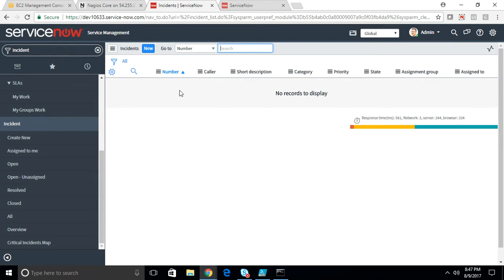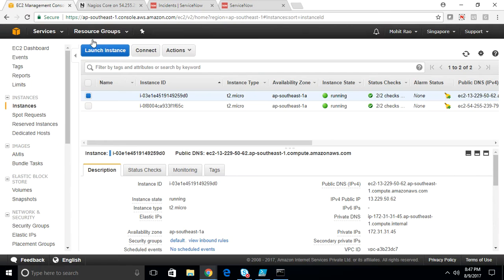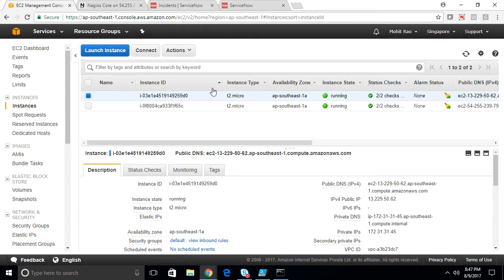You don't have to have a third-party orchestration engine for this. ServiceNow will act as both. The server is hosted in AWS cloud. As you can see here, I have two servers inside my cloud instance.